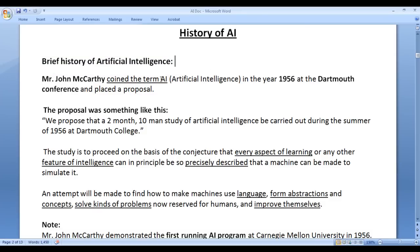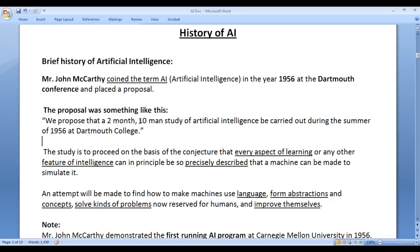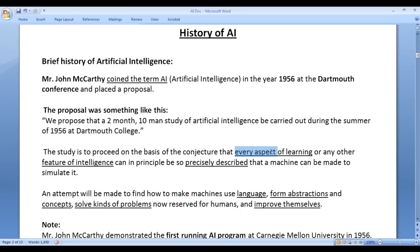John McCarthy coined the term AI in the year 1956 at Dartmouth conference and placed a proposal. The proposal was something like this: we propose that a two month, ten man study of artificial intelligence be carried out during the summer of 1956 at Dartmouth College. The study is to proceed on the basis of the conjecture that every aspect of learning or any other feature of intelligence can in principle be so precisely described that a machine can be made to simulate it.